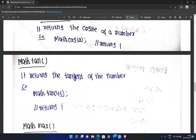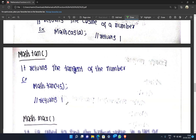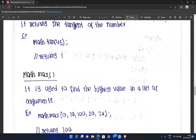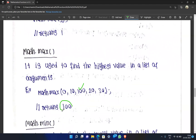Math.tan returns the tangent of a number — a trigonometric function. Math.max is used to find the highest value in a list of arguments. For example, Math.max(0, 10, 100, 20, 30) — the highest value is 100, so it displays 100.